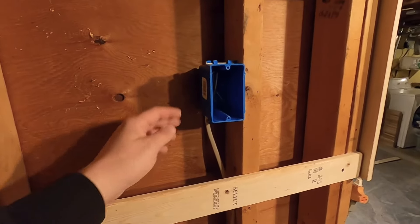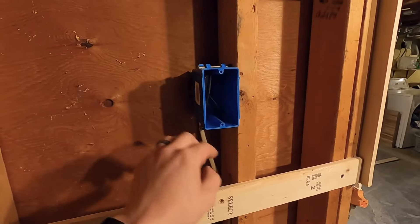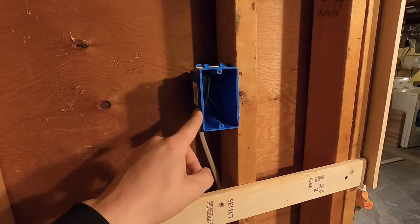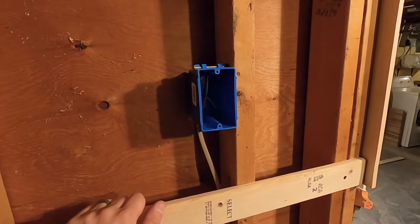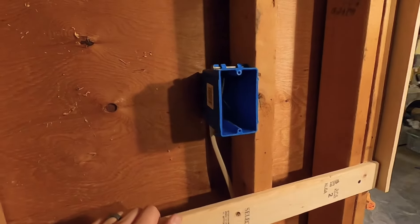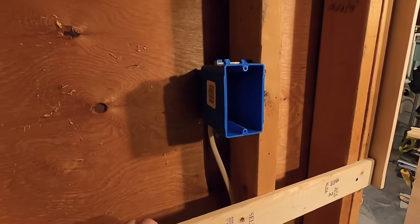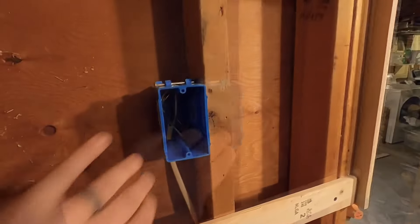People use a tool called a rotozip to cut these out and I think it's an awesome tool, especially if you have a lot of drywall to do.